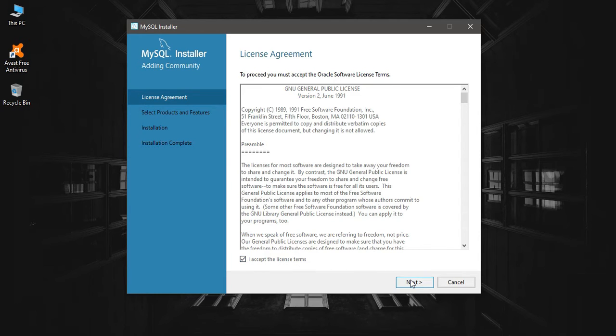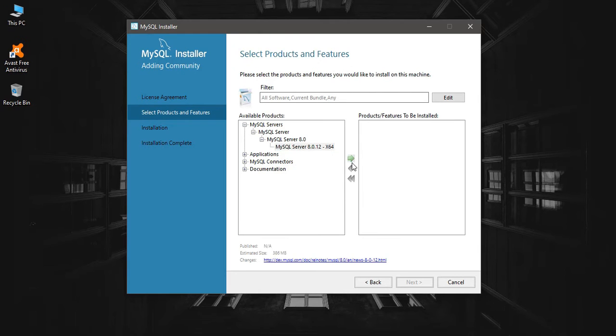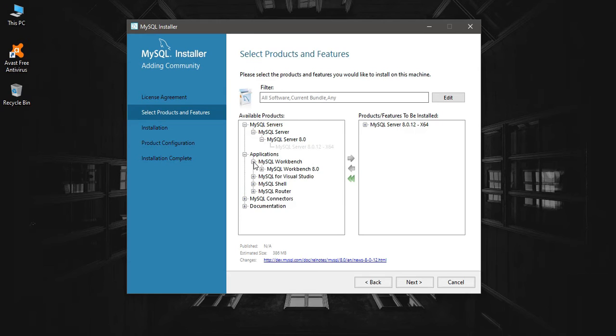I'm going to add MySQL Server to the right using this arrow, then next.